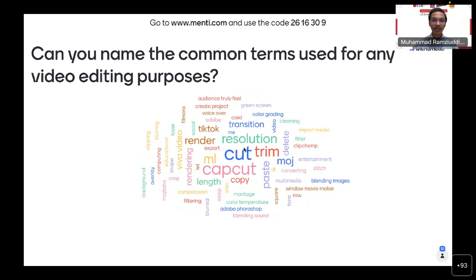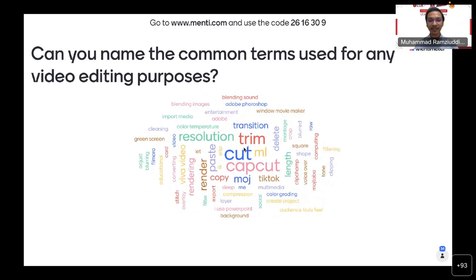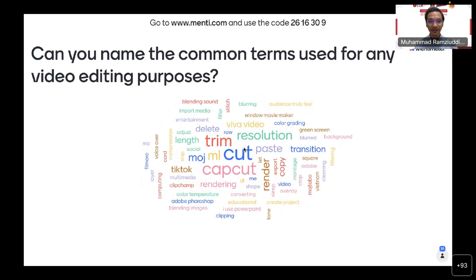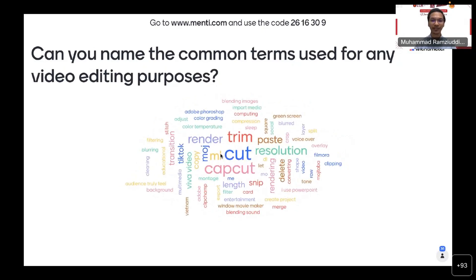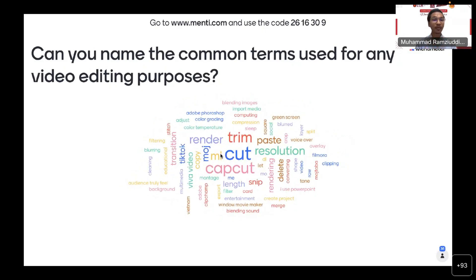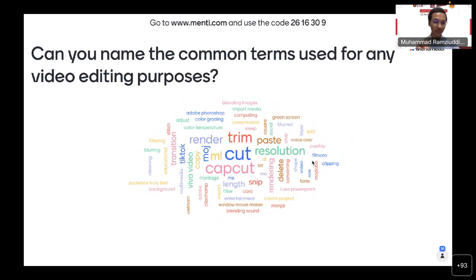Alright, time's up — thank you everyone. The common terms used for video editing that most of you know include CapCut, cut, trim, render, paste, resolution, Moj, TikTok, and so on — you're not wrong, it's all true. However, CapCut is normally used as a mobile phone application. For today's session we'll be looking at software used on a laptop.